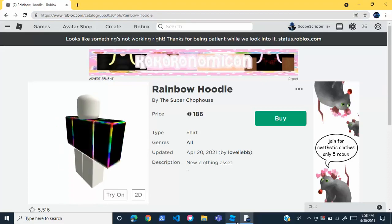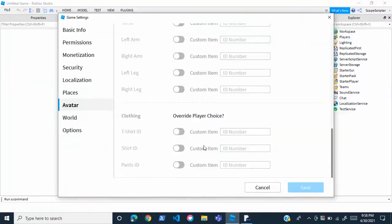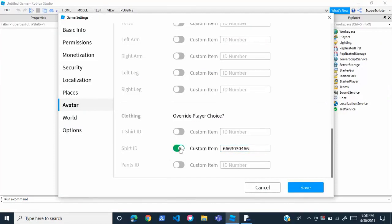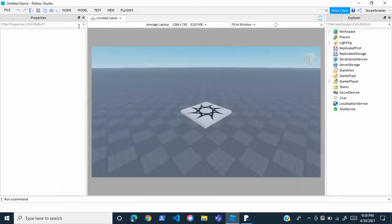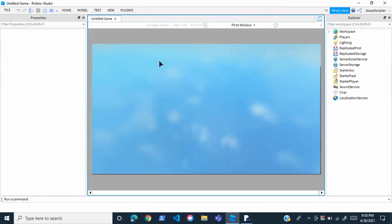Now we're going to go back into Roblox Studio. Right here where it says Shirt ID, we're going to paste that number in. We're going to click this little thing right here to override the player choice, and we're going to click Save. Now if we test the game, the player will be wearing